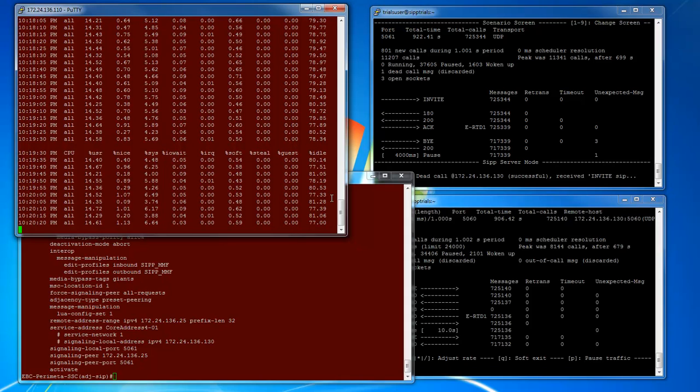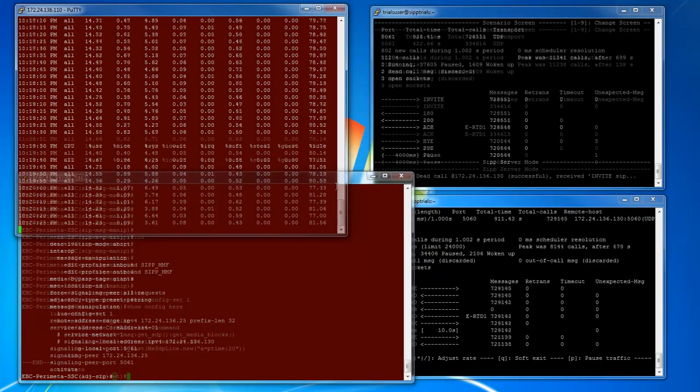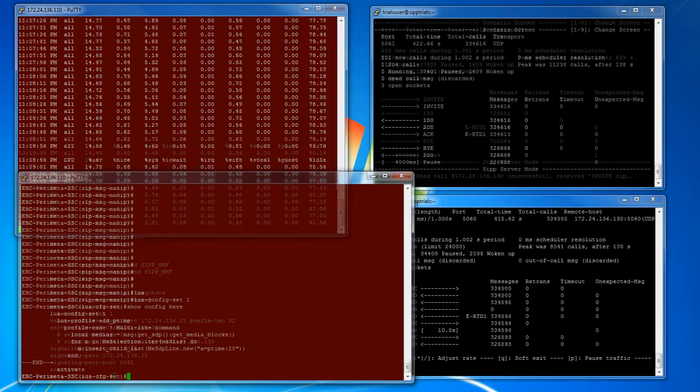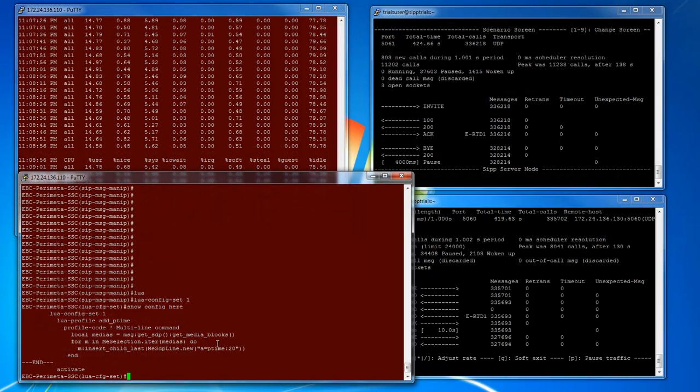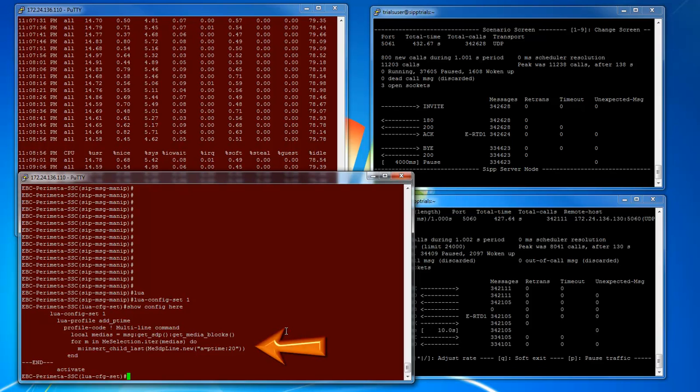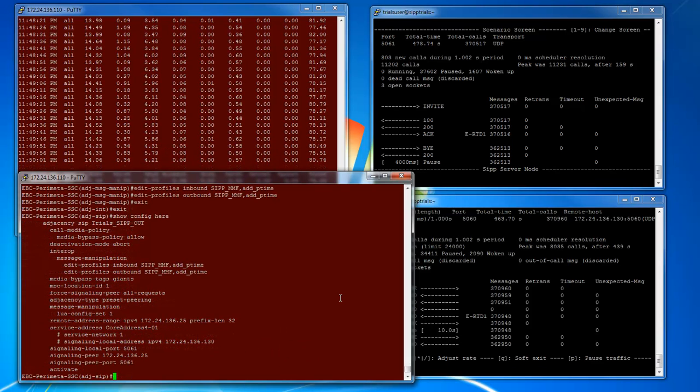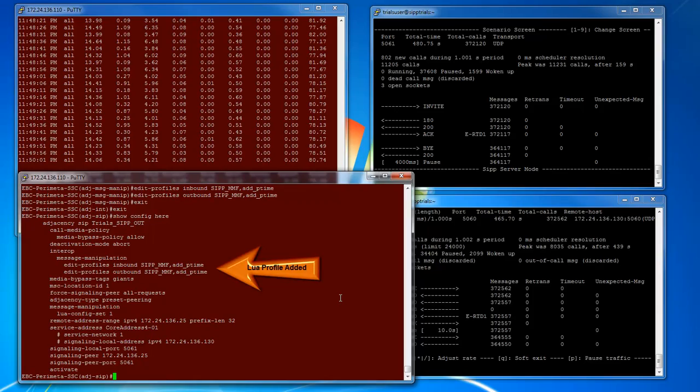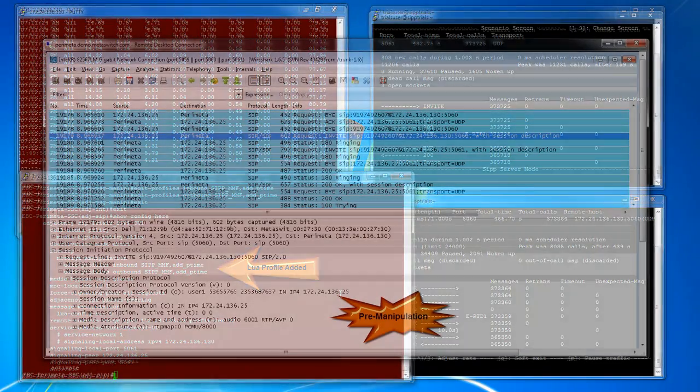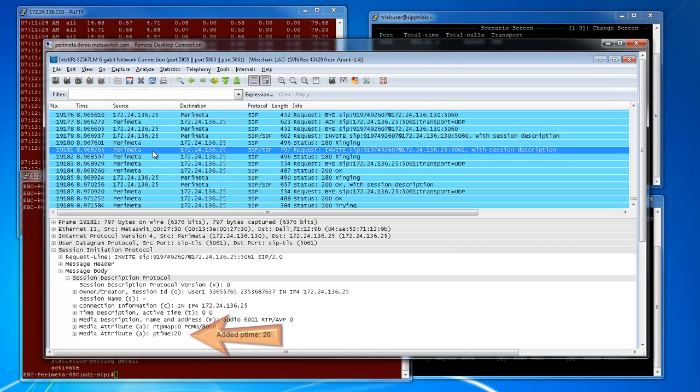Not only can you use message manipulation framework to manipulate SIP messages, you can also use the powerful scripting language Lua to manipulate the SDP. For example, here is a simple Lua profile which inserts a p-time equals 20 line. And again, adding this profile onto our adjacencies such that every message with SDP is going through additional manipulation does not cause much stress on the CPU.